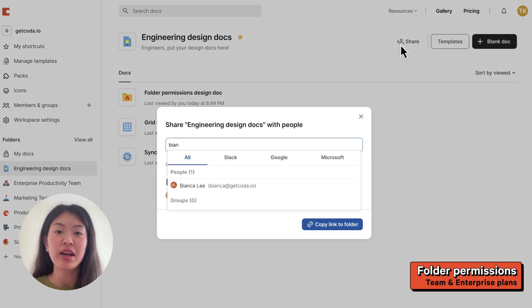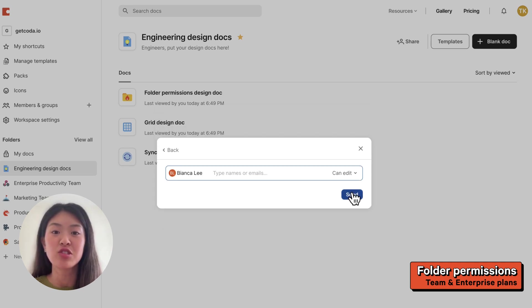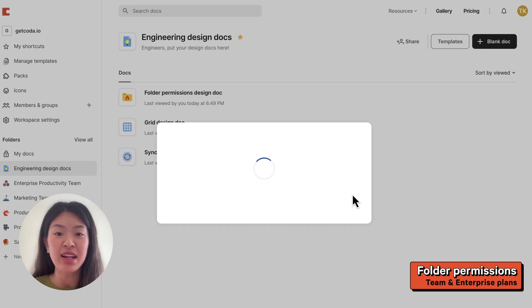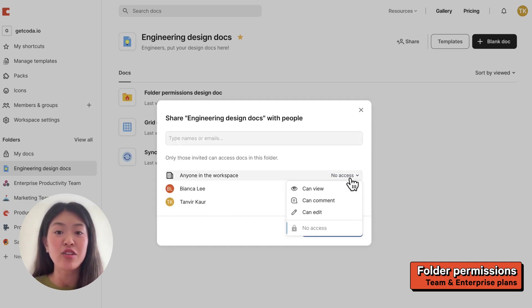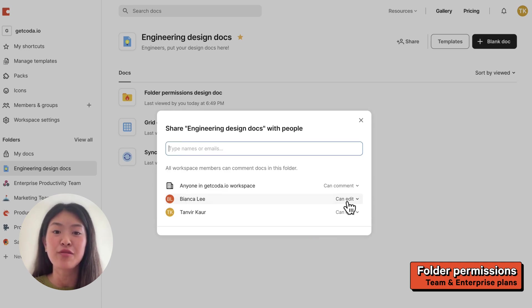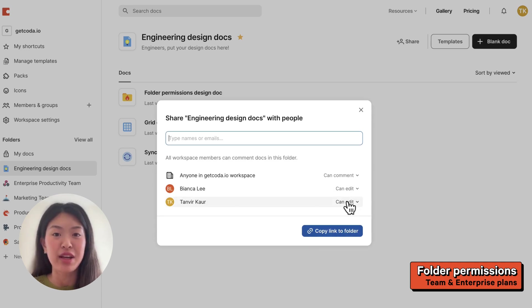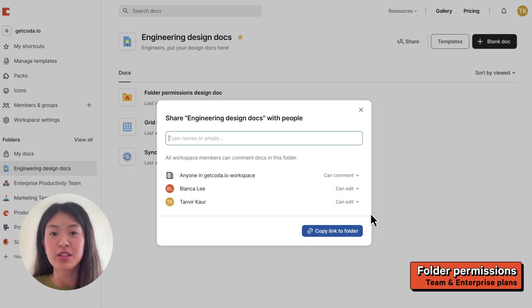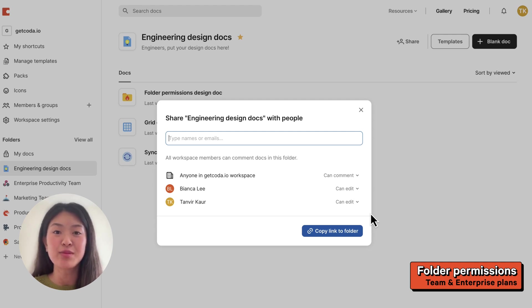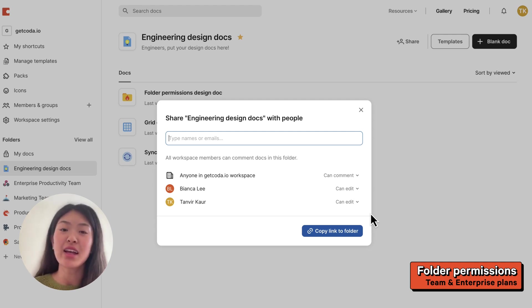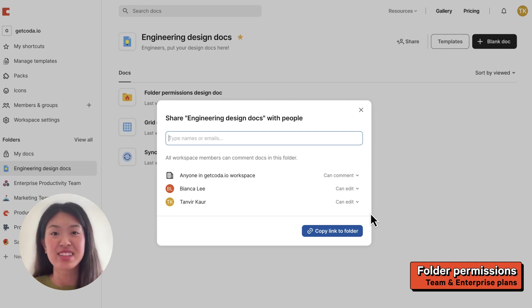Now I can use granular folder permissions to share this with edit access for members of my engineering team and comment access for everyone else at my company. All the docs in this folder inherit the permissions that this folder has. Now my team's information is secure, and I kept my workspace organized all at the same time.